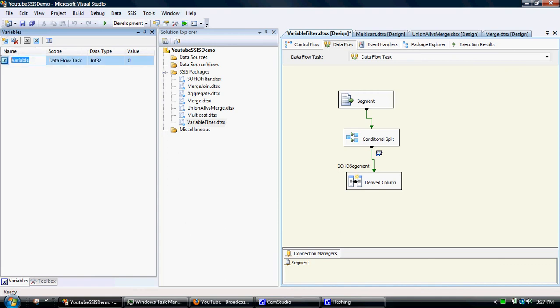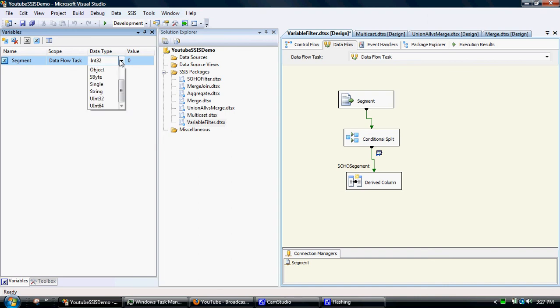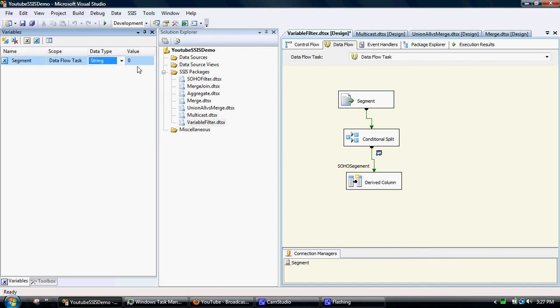The variable might be segment, maybe a segment filter. The data type is a string because we've just pulled it through from a text file. And then the value is defined as SOHO.